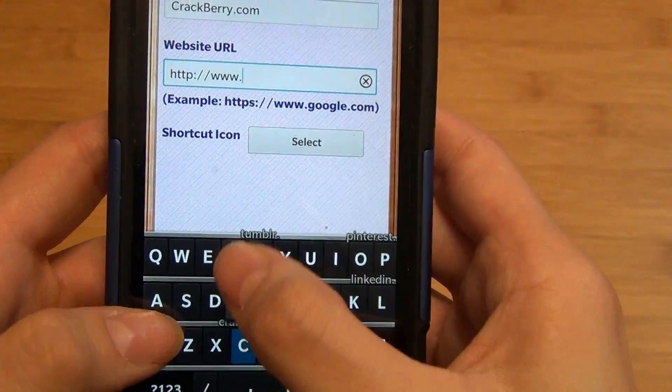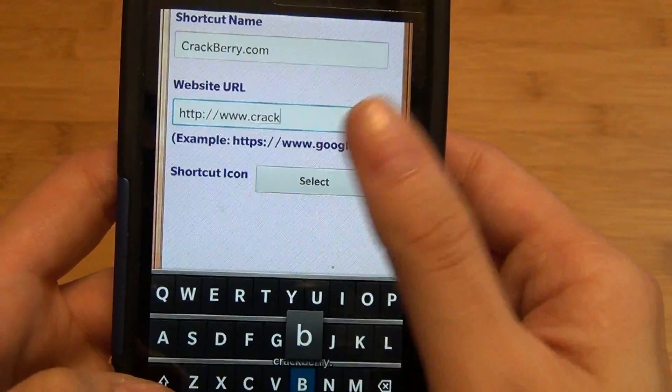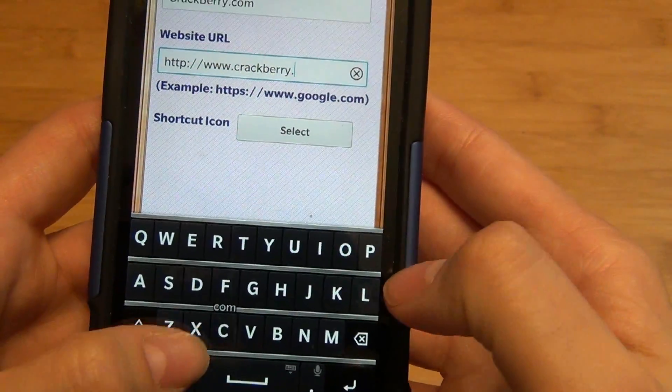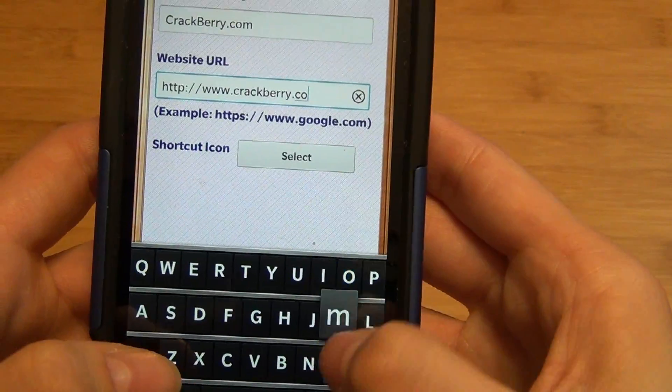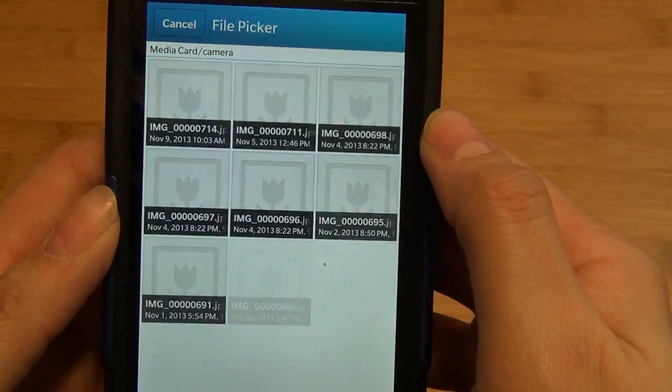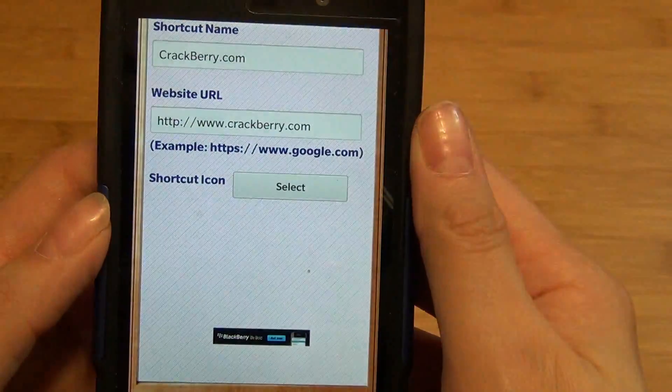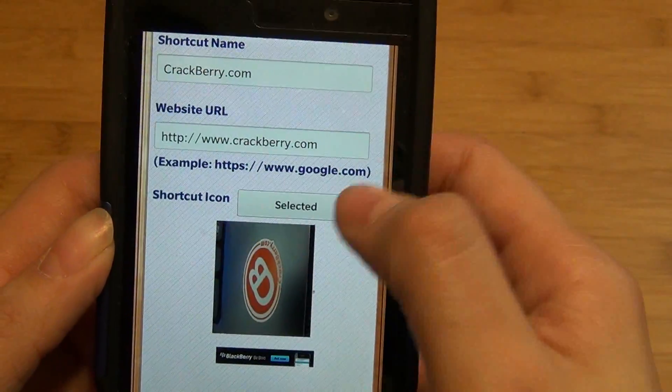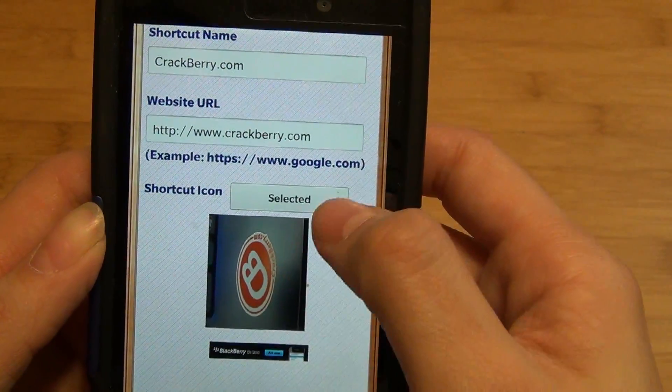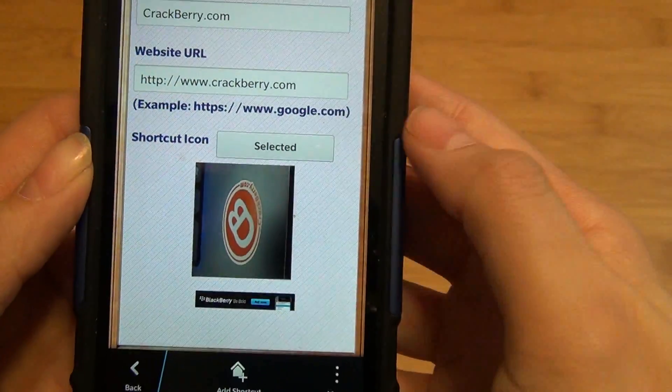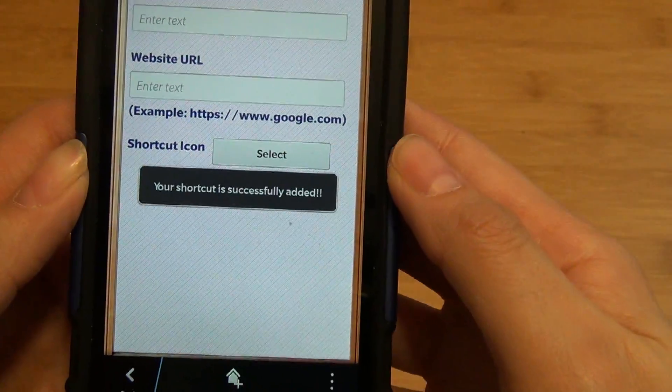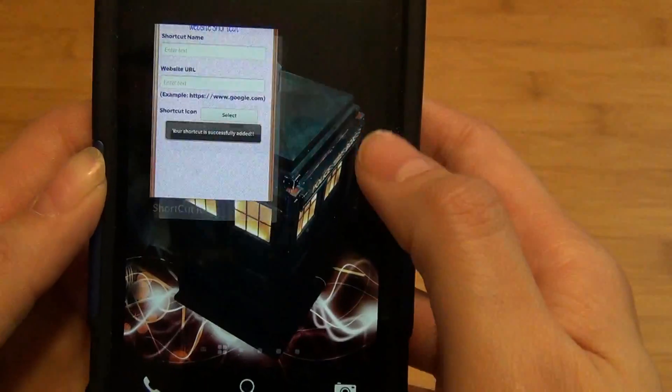You type in the name of the website URL. You can select your own shortcut icon from your media library. You can't change the rotation unfortunately. You simply tap add shortcut.